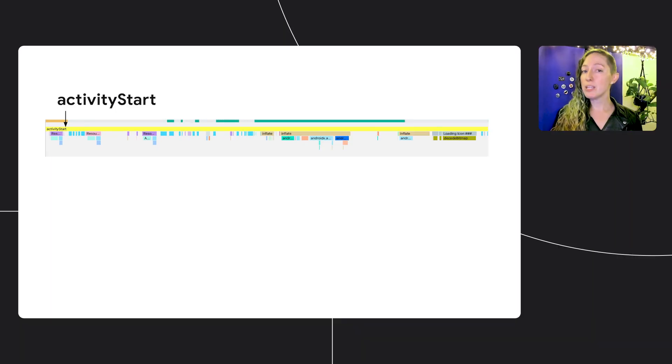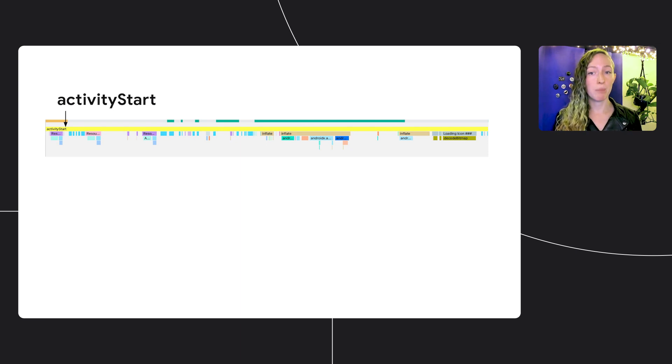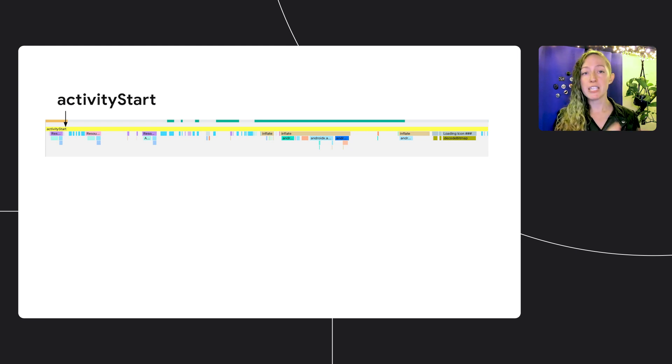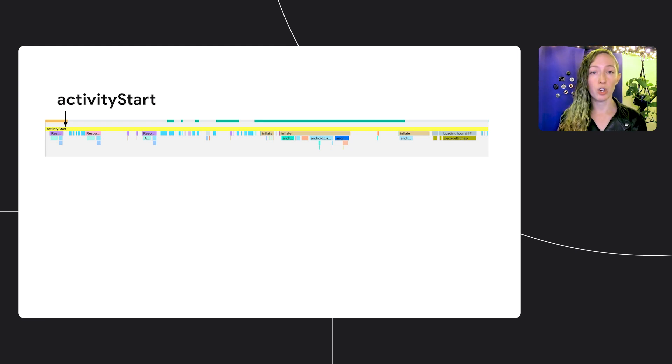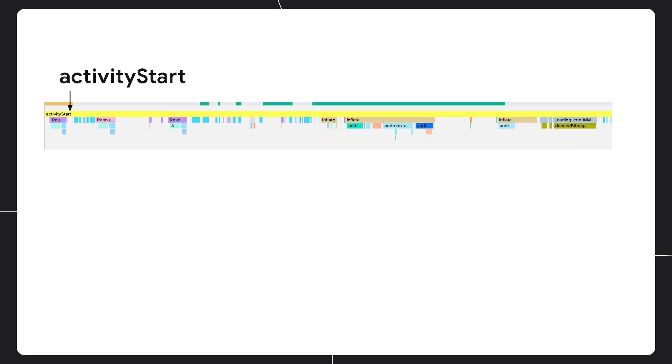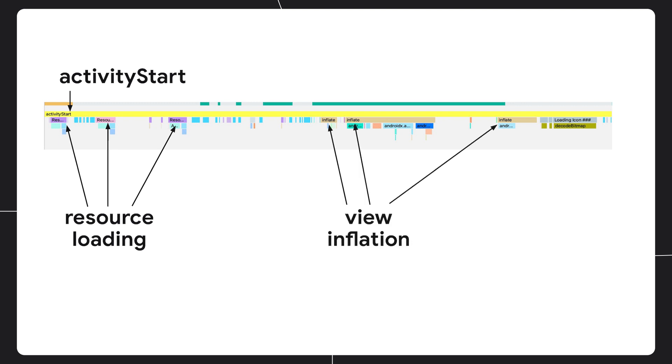We'll zoom in on the activity start trace point in this case, which is provided by the platform. Now, when debugging app startup, we always recommend that you step through the trace and make sure that everything you see is accounted for in your app. If there are spaces where you don't understand what's going on or why something is happening, add more trace points. So in this trace, we see resource loading, which is expected. You can actually see in your app code when you access those resources. View inflation, which is also expected, and you can track down those inflates in your app code as well. And some icon loading.